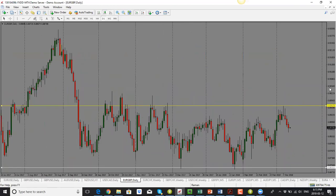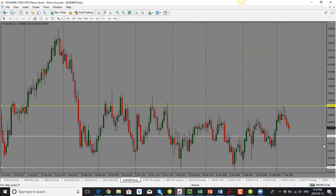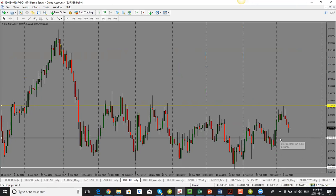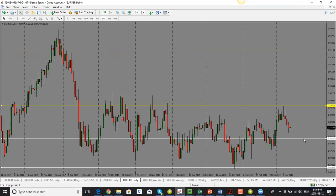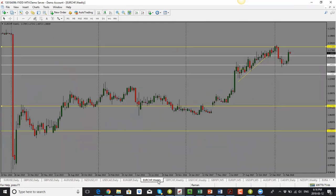EUR/GBP: based on the daily candle close, which is bearish, I'm looking for price to drop further. The target would be around 0.8820–0.8830 area to the downside. Overall, the bias is to the downside for EUR/GBP.